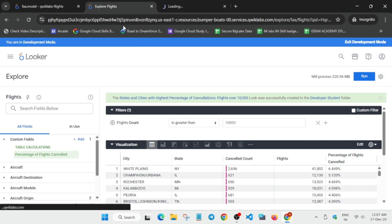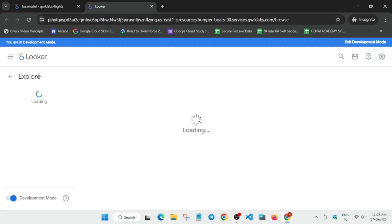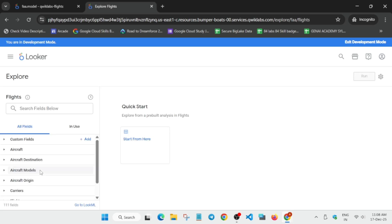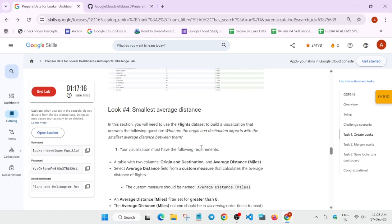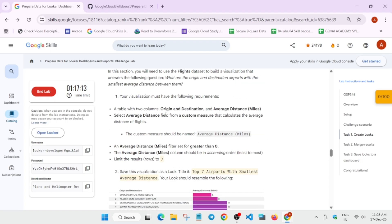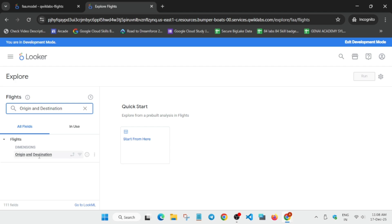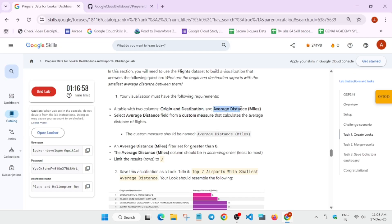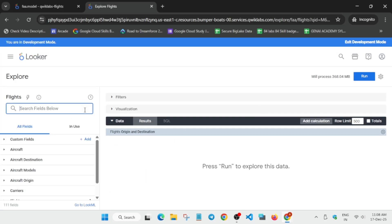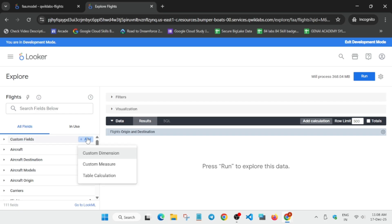We have clearly saved Look 3. Now open Looker on a new tab — this is a little bit manual, please follow each and every step carefully. Come to the Explore option again and open Flights. From here we have to add two columns: origin and destination, and the second one is average distance in miles. For the average distance we have to create a custom measure — click on Add and you'll see the Custom Measure option.